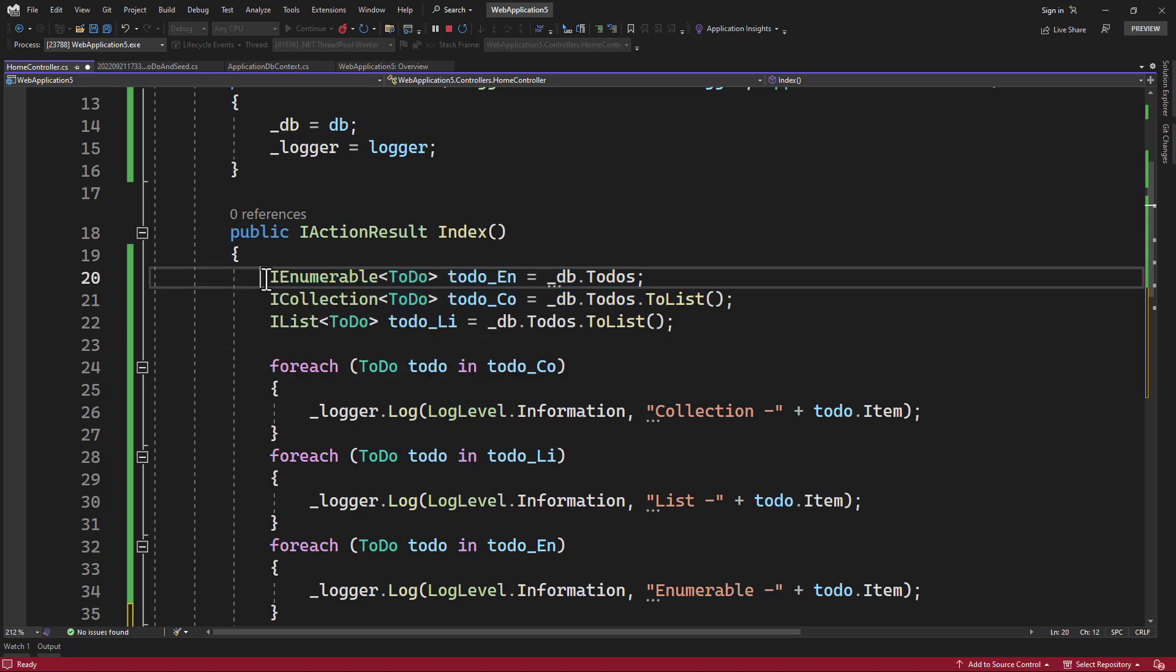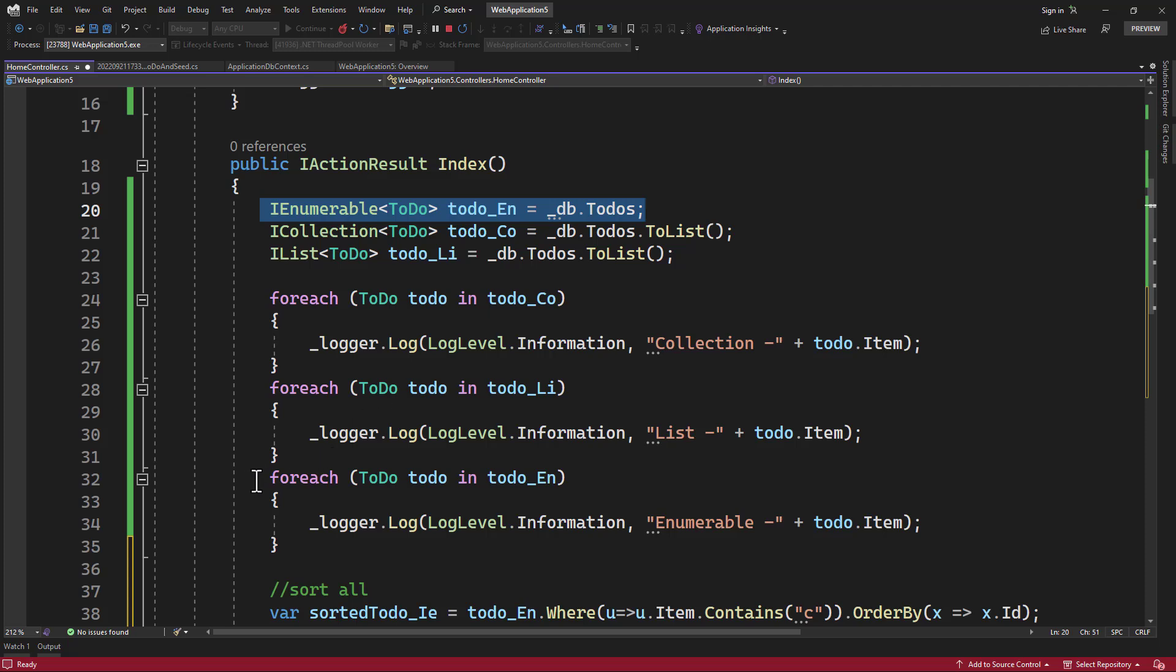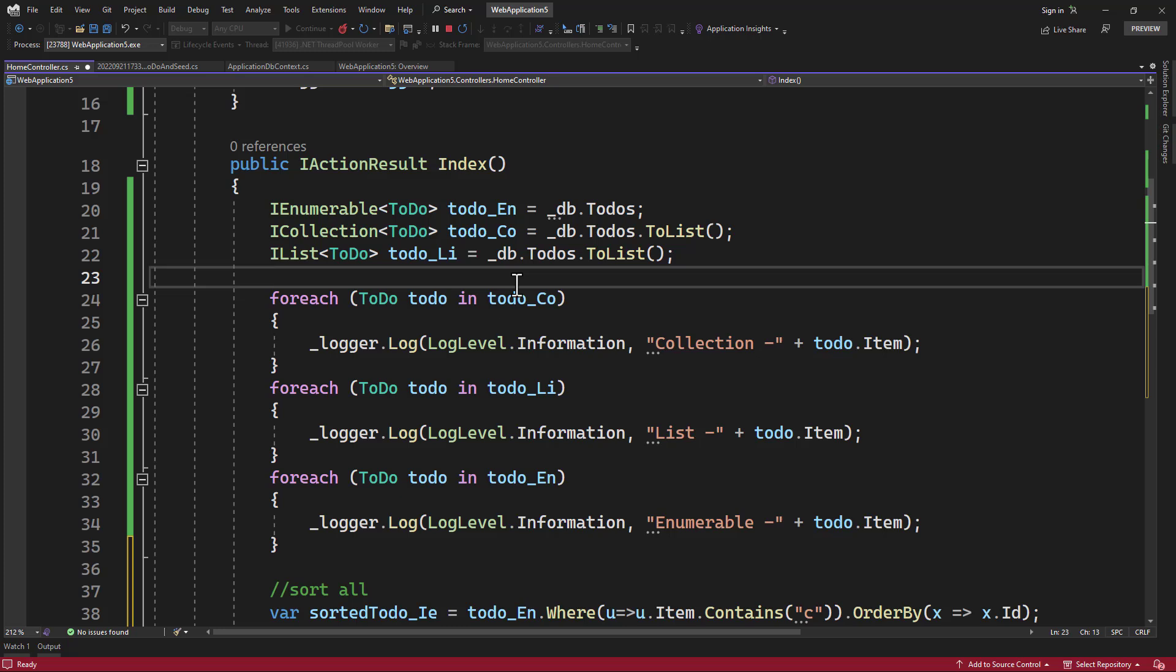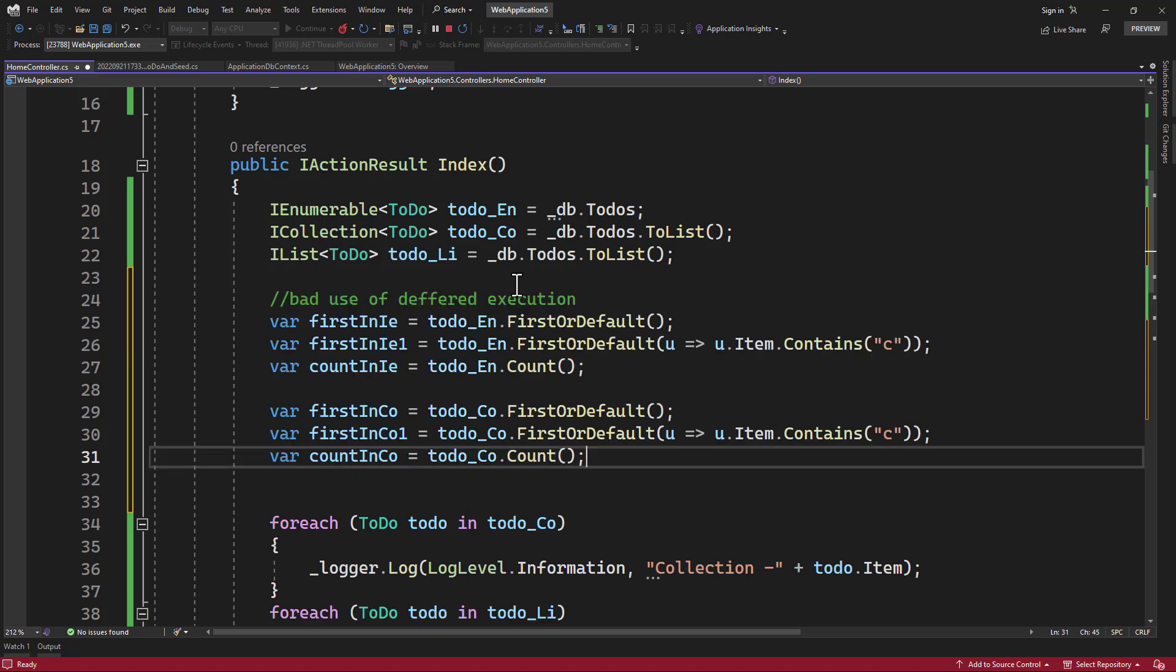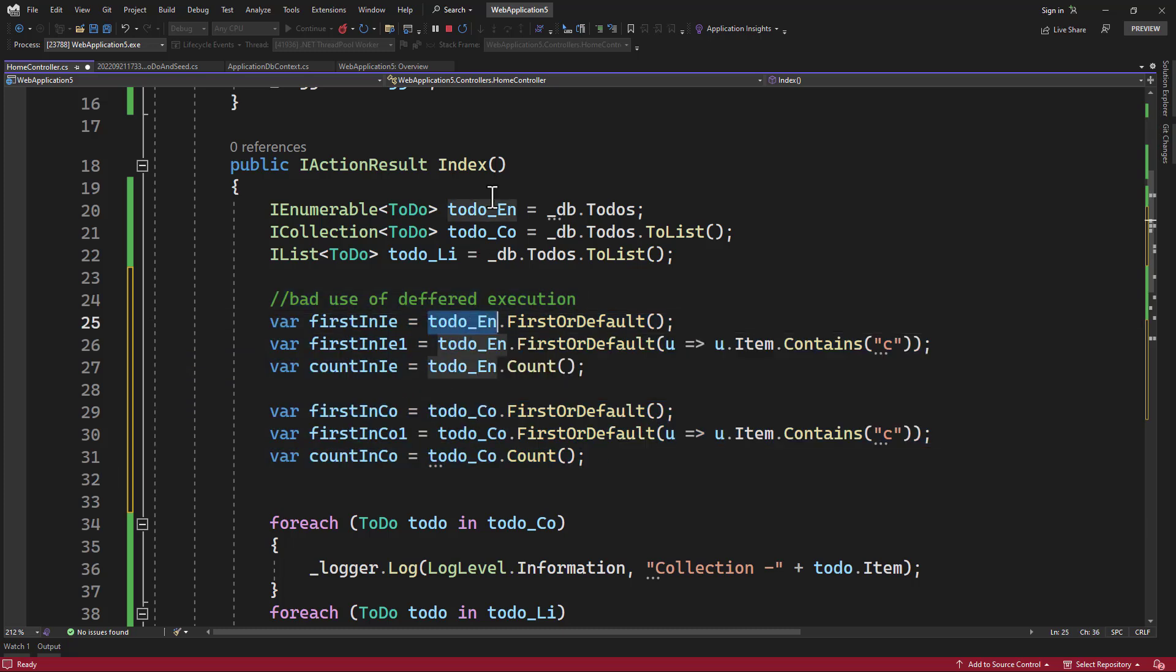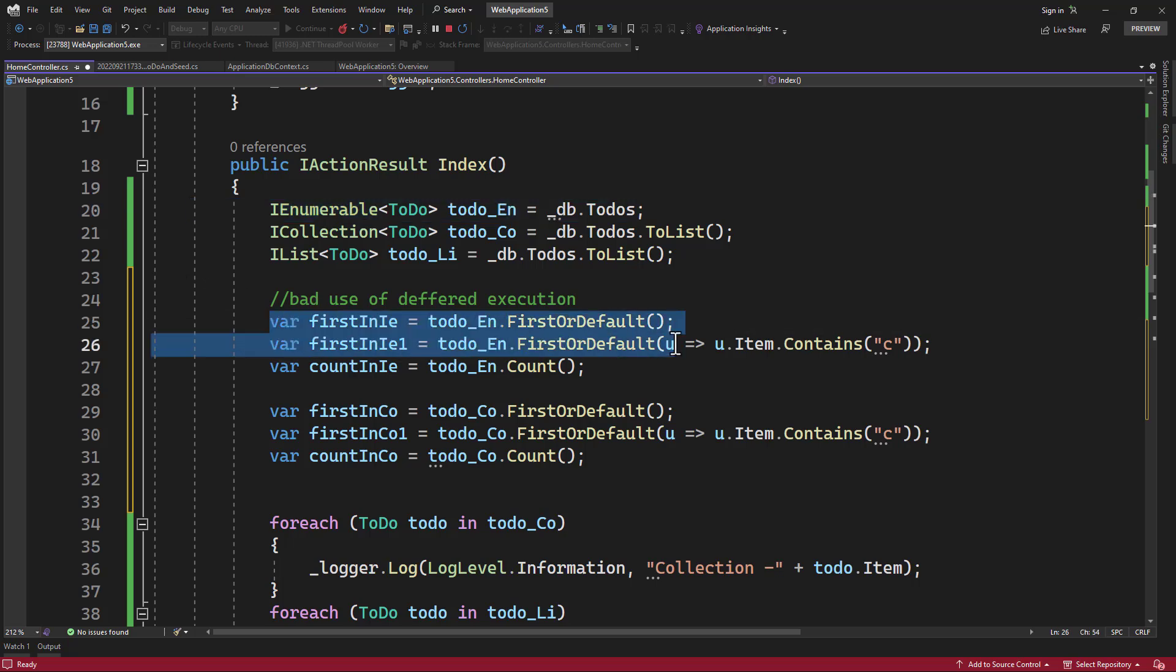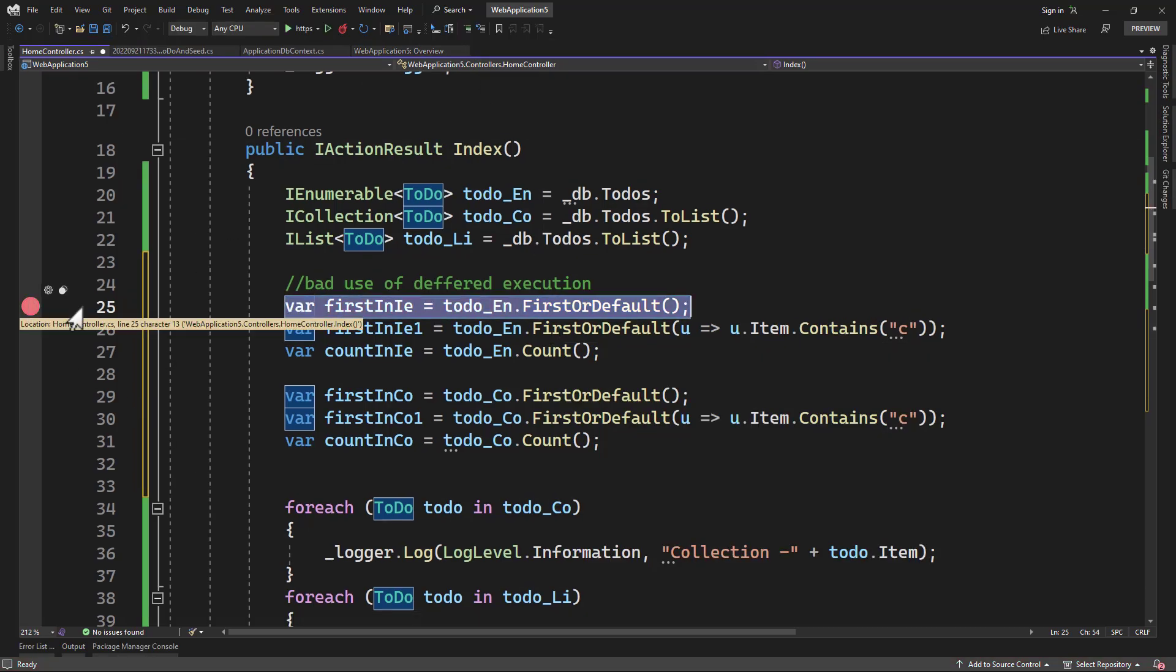Now, as you know, in IEnumerable, we have deferred execution. That means that query does not get executed on line 20, it will get executed when we iterate inside the foreach loop. That can be a blessing or that can be a curse if you are not careful on when you use that. To see that I have added one example of a bad use case of deferred execution. We know the todo_en does not get executed on line right here. And as an example, what happens here is when we have FirstOrDefault, it will go to database. Let me run this and rather show you.